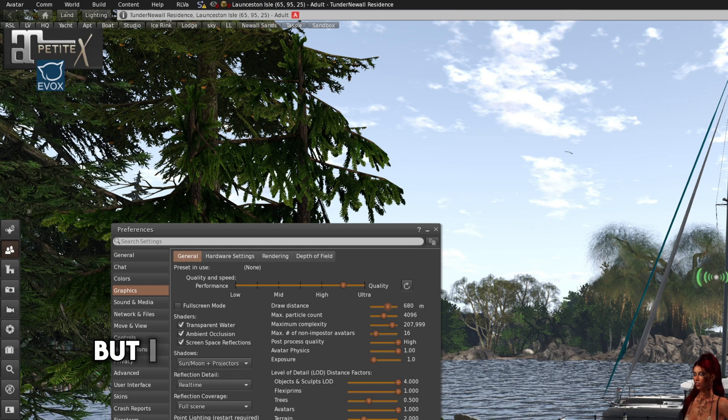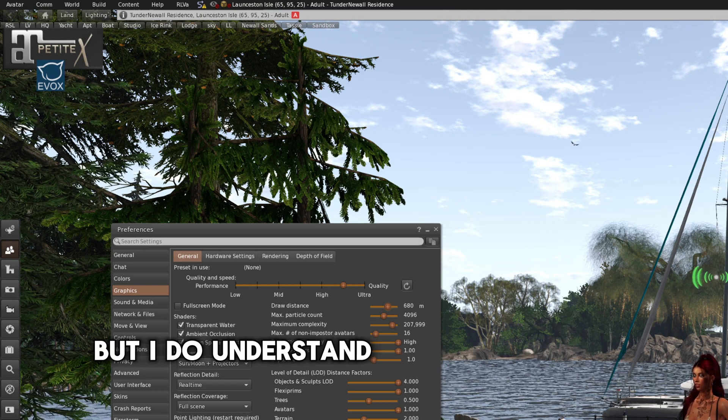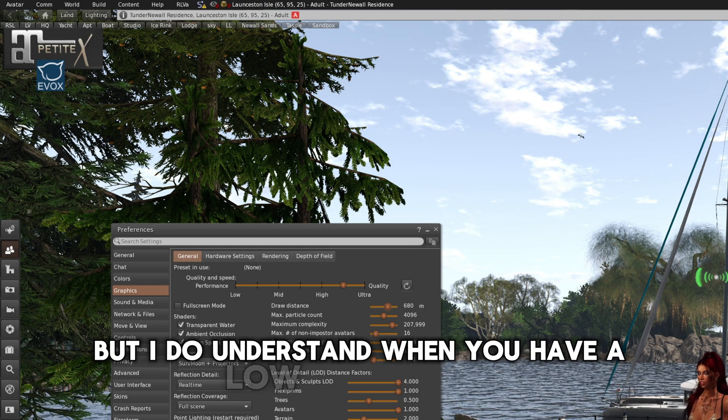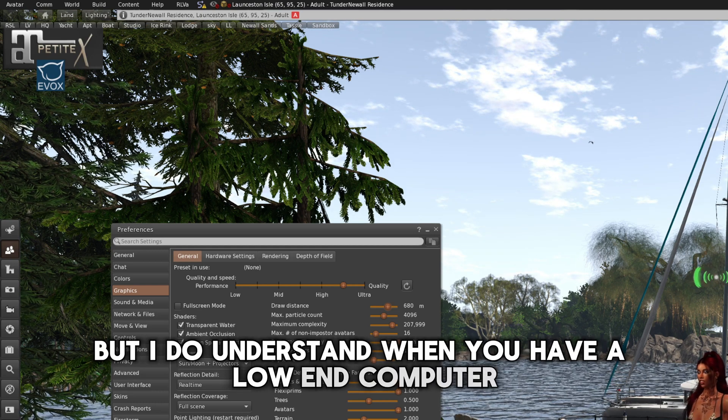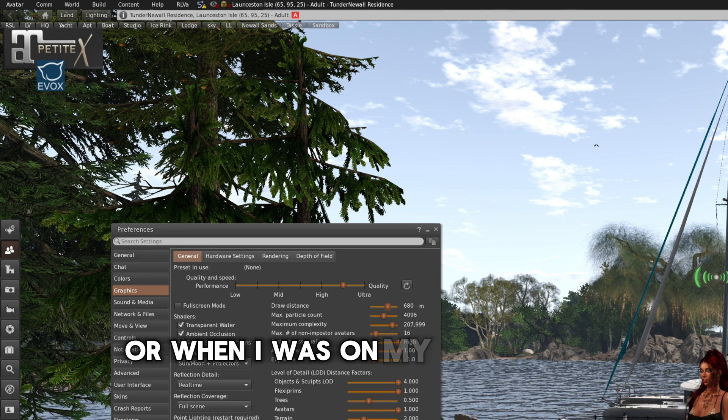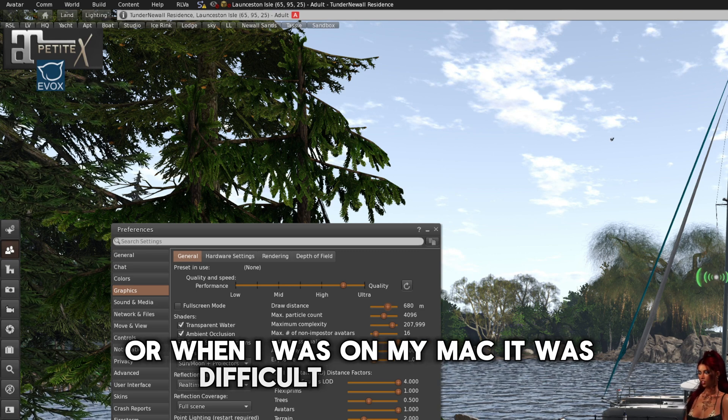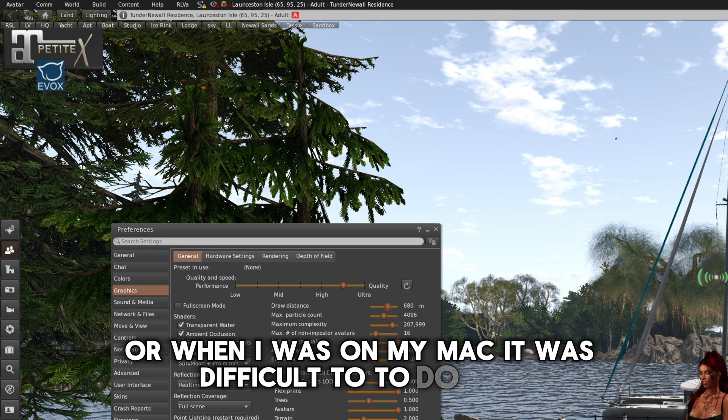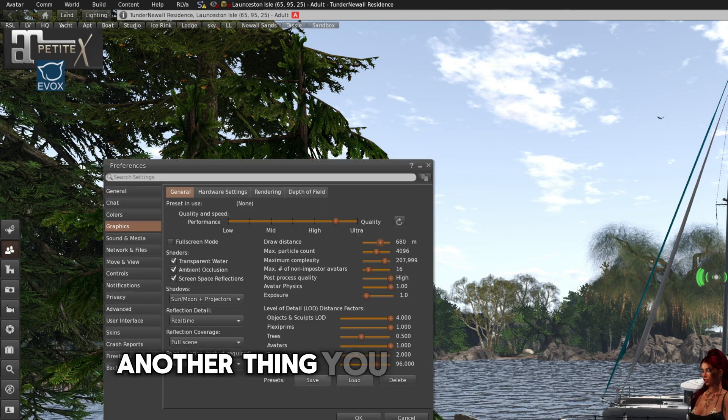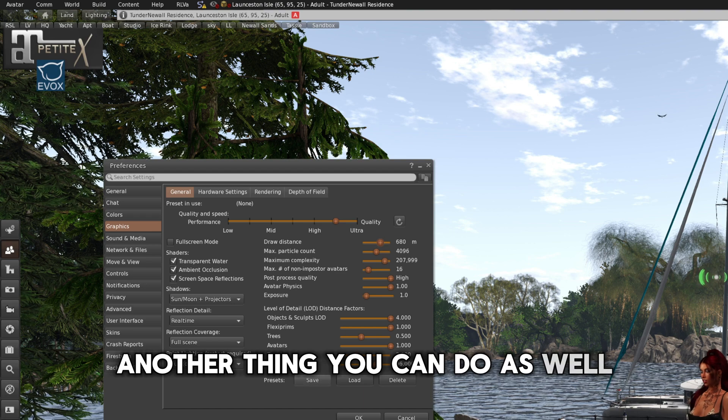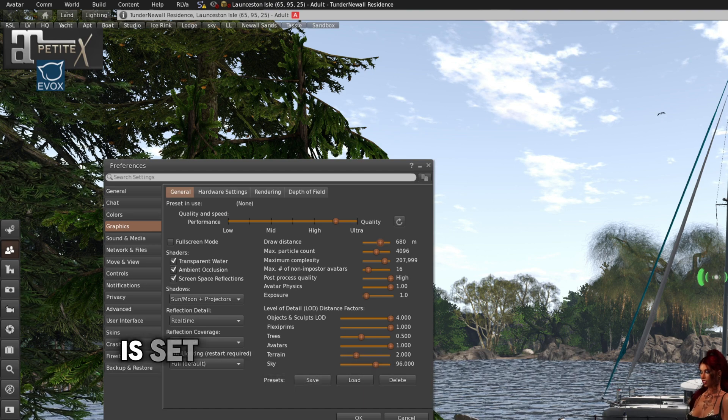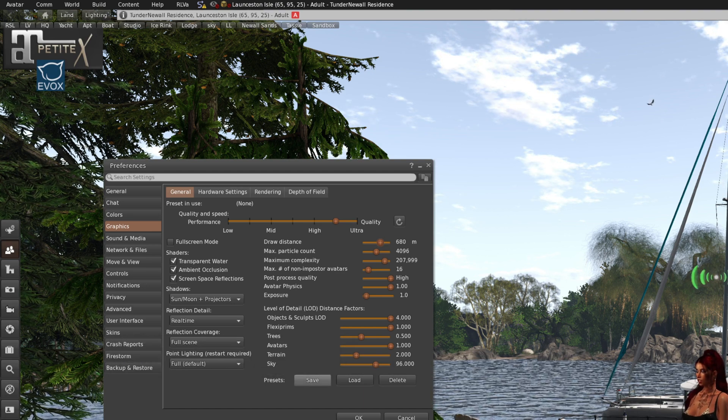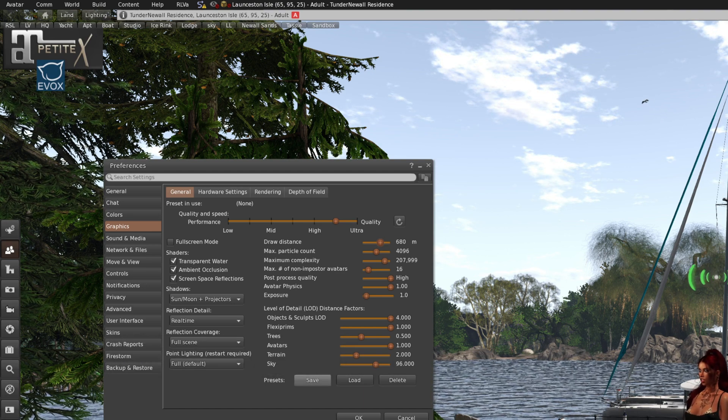But I do understand when you have a low-end computer or when I was on my Mac, it was difficult to do that. Another thing you can do as well is set different presets with your graphics.